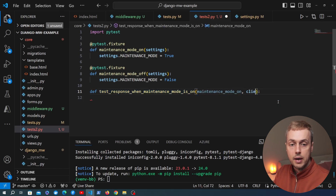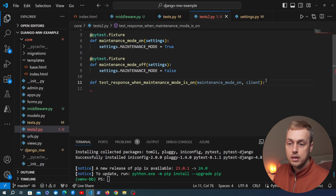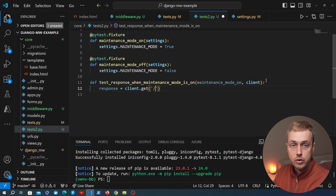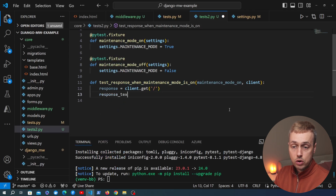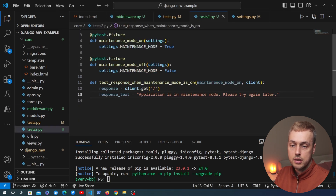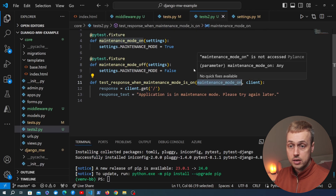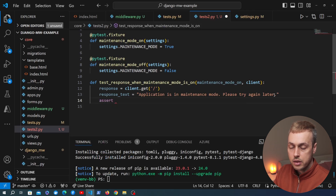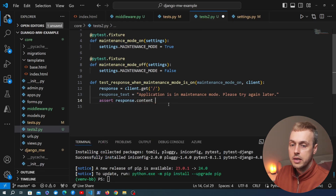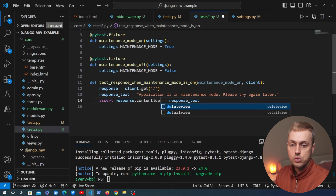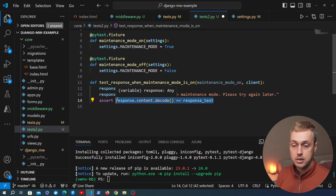We're going to inject a second fixture from the PyTest Django plugin — the client — which allows you to perform requests. We get a response using client.get and send the request to the same URL. We create a variable called response_text and set it equal to the string returned from the middleware when maintenance mode is on. Then we assert that response.content is equal to response_text. Since response.content returns bytes we need to decode it to a string using .decode(), and after that this assertion should return True.